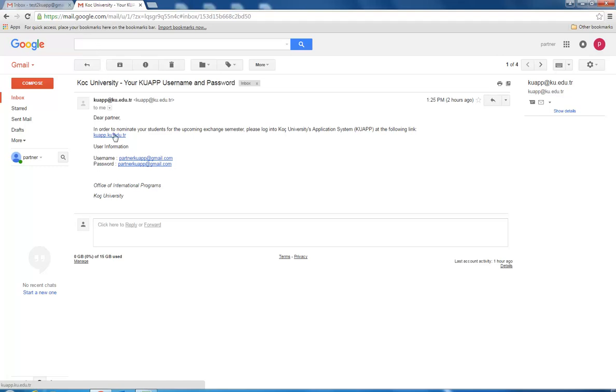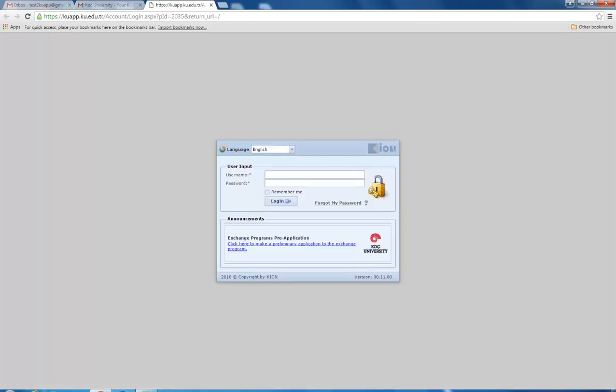In order to nominate your students, you will log in with the credentials issued to you via email. Copy and paste those credentials into the username and password box. Press the login button.